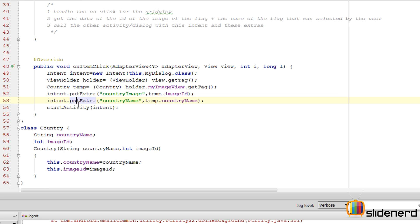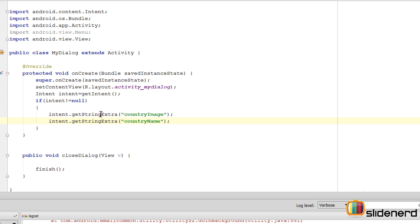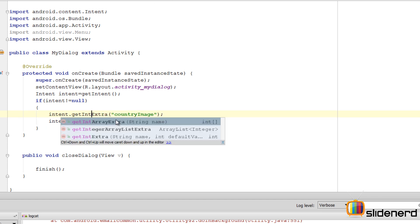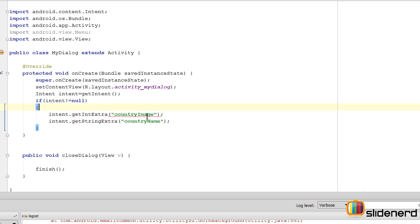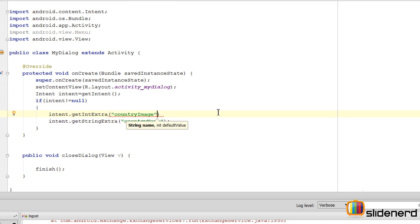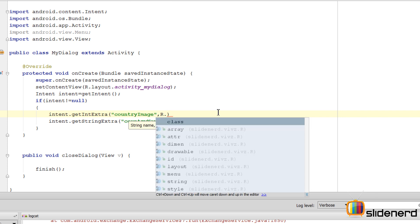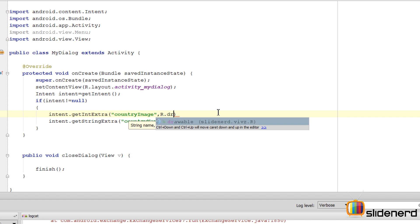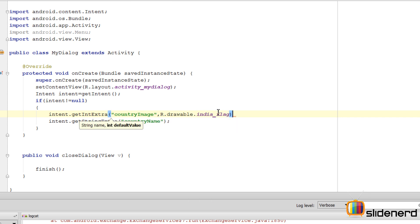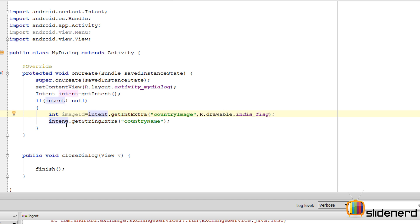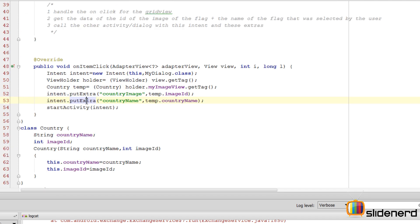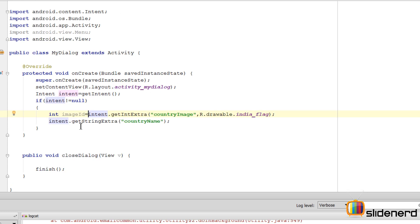Now on the dialog side, I'll say intent.getIntExtra with the 'country_image' key, since imageID is an integer. I'll provide a default value of R.drawable.india_flag, and store it in an int called imageID. The same way, I retrieve the country name by saying getStringExtra with the 'country_name' key and store it in a String.